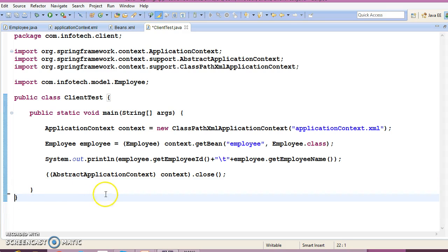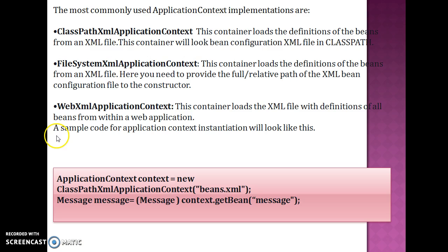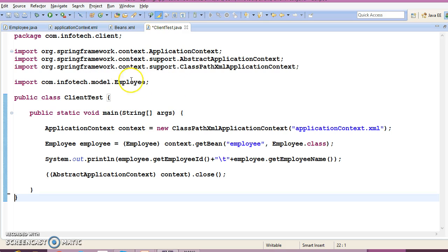In the next tutorial we'll see more about creating ApplicationContext. That's all I have in this video, guys. See you in the next tutorial — thanks, bye!